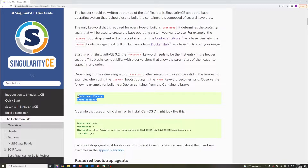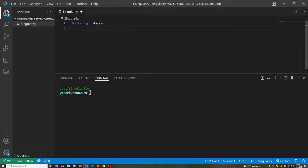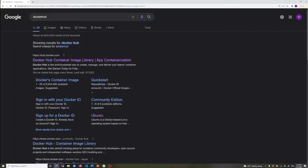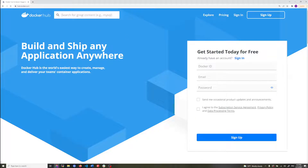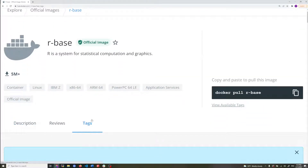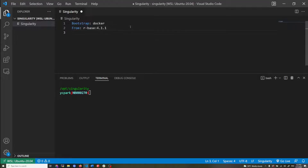I'm just going to show the basic header using the bootstrap and from directives. I'm going to set bootstrap to docker, which means I'm building my container based on a base operating system from Docker Hub. In Docker Hub I want to download rbase 4.1.1 — if I go to rbase tags there's 4.1.1 — so I'm using that particular image as my base operating system.